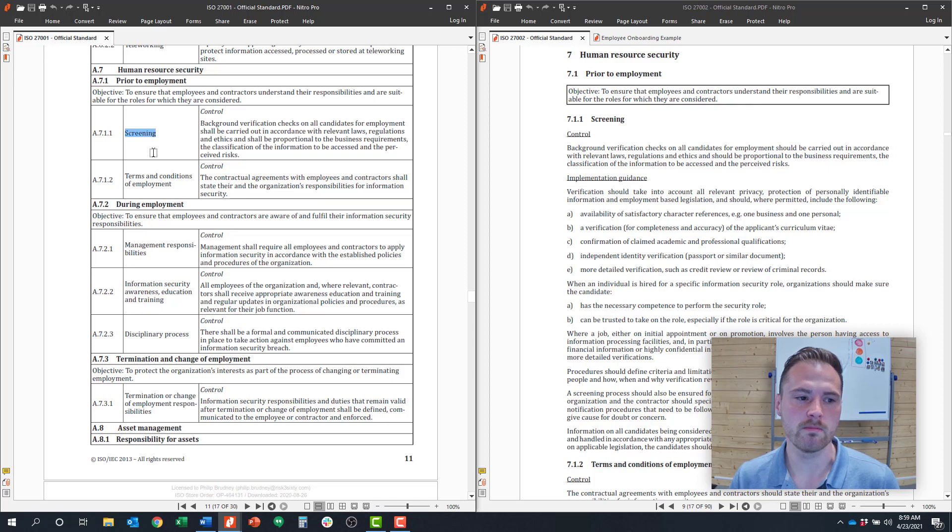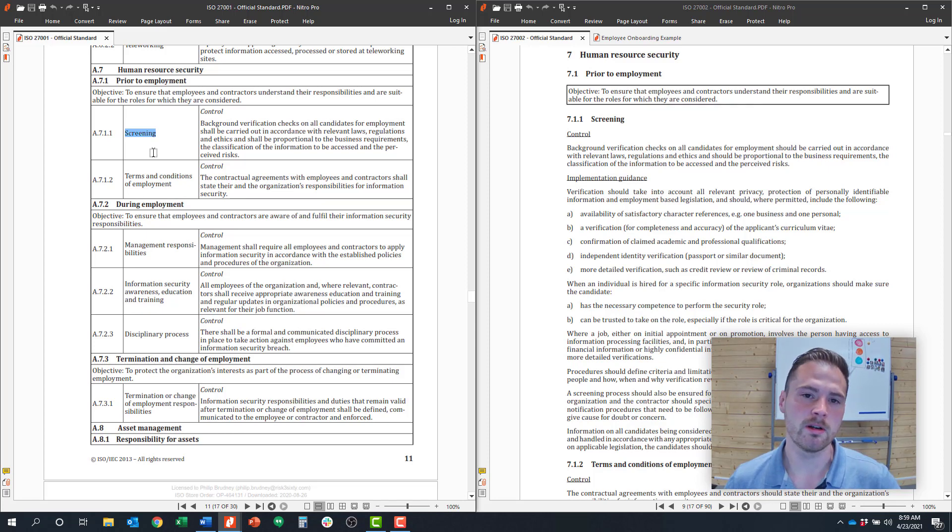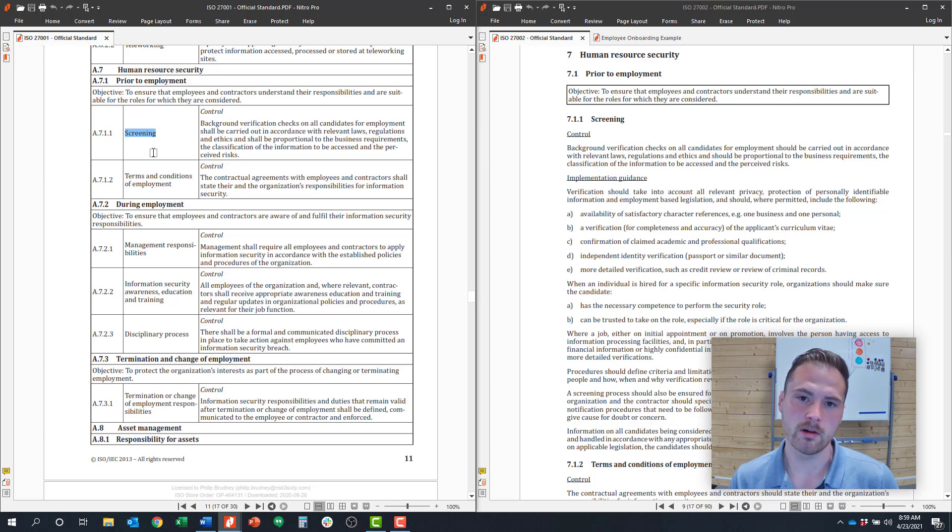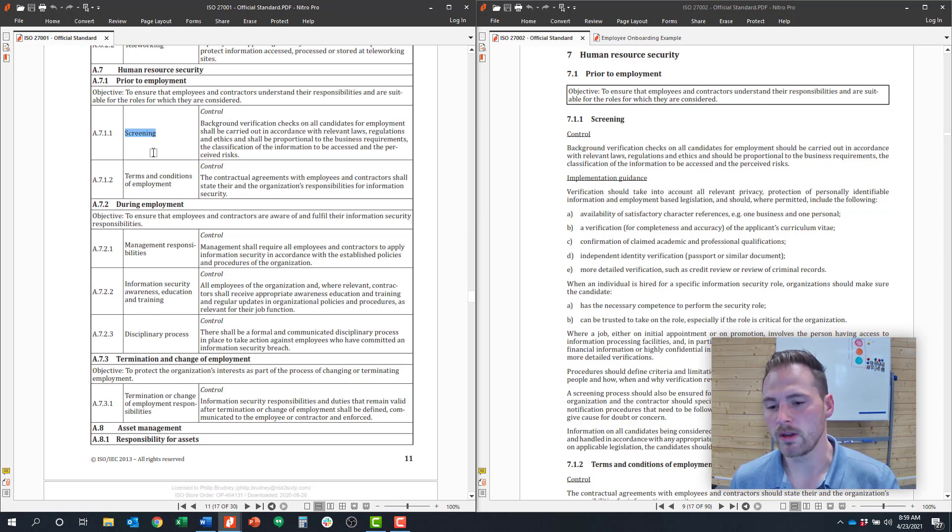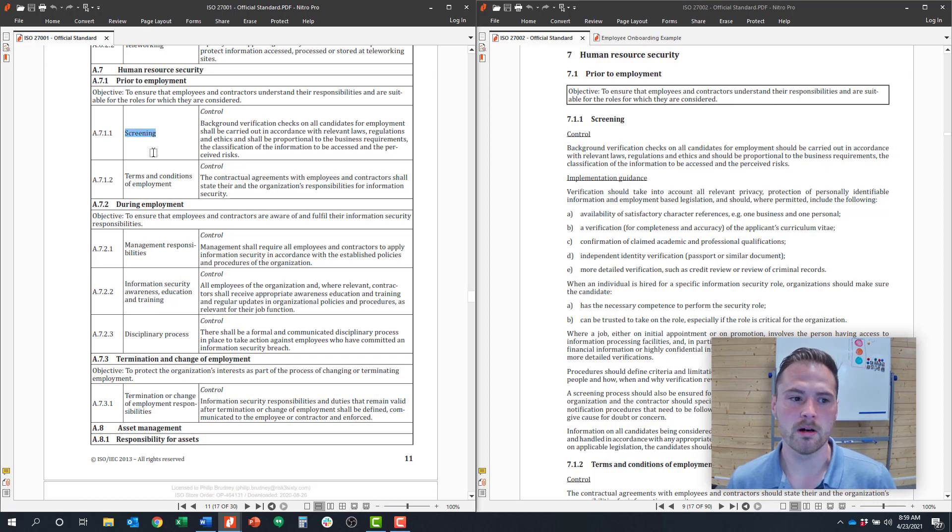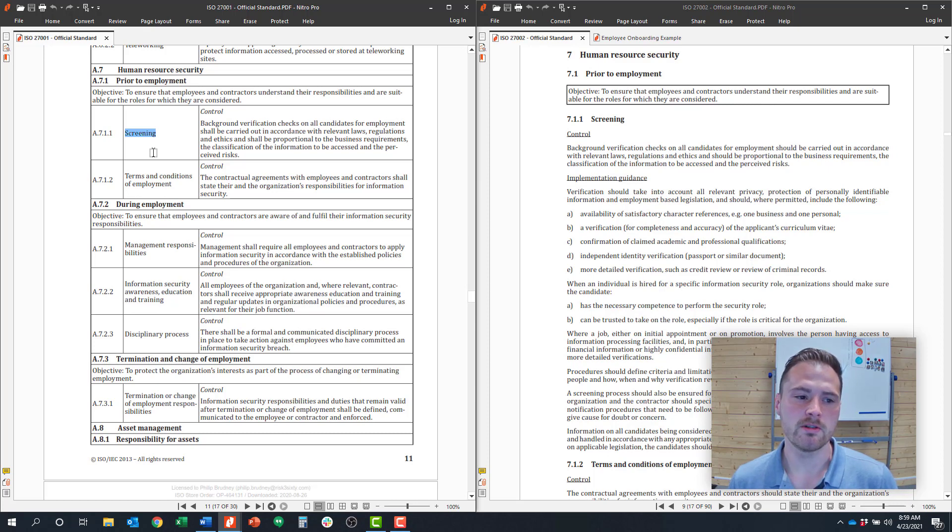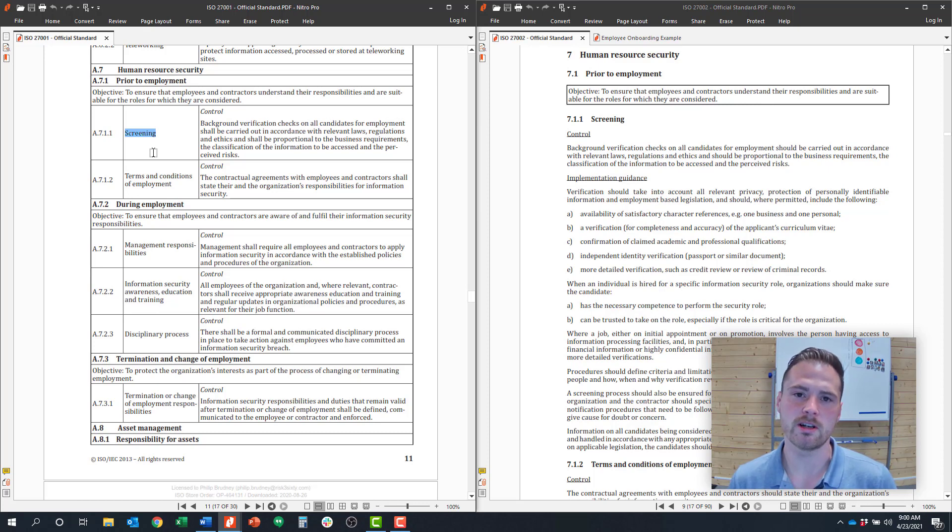This is control 7.1.1. Screening an employee typically involves things like performing an interview, doing a background check, doing employee prior employment verification and things of that nature. Some of the things that come up when you're implementing the framework is, do I have to do a background check? And the answer is yes, you do have to do a background check on employees, but there's some leeway into what that background check includes.